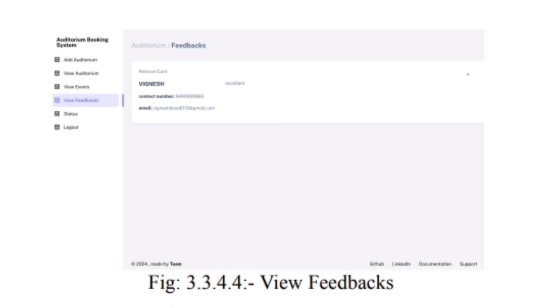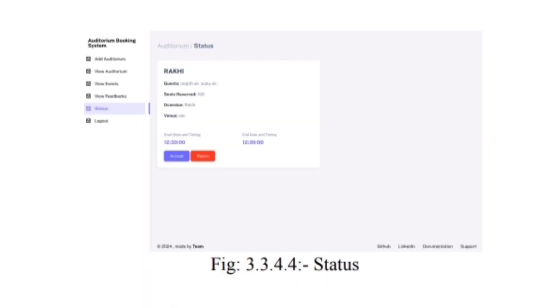Status feature, where users can seamlessly accept or reject event requests. This functionality provides a streamlined process for managing event approvals, ensuring efficient communication and coordination between organizers and administrators.